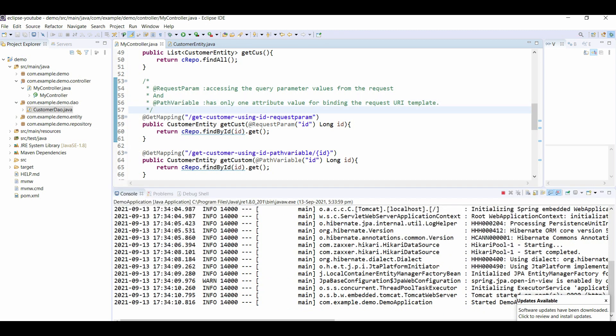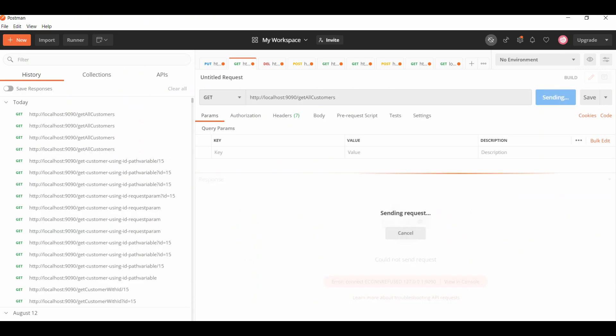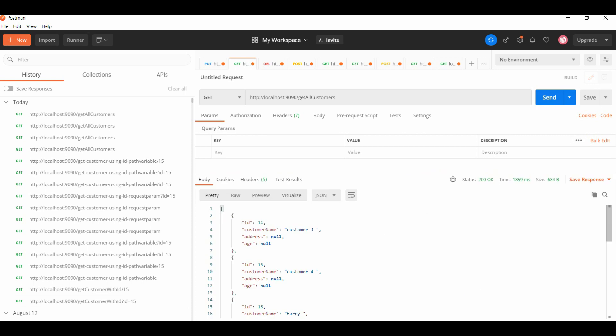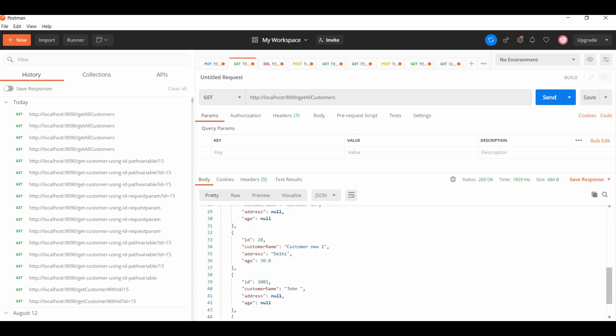My application has started on port 9090 and I have created an API to get all the customers. Once I hit this API, we get all the available customers that are in our database.